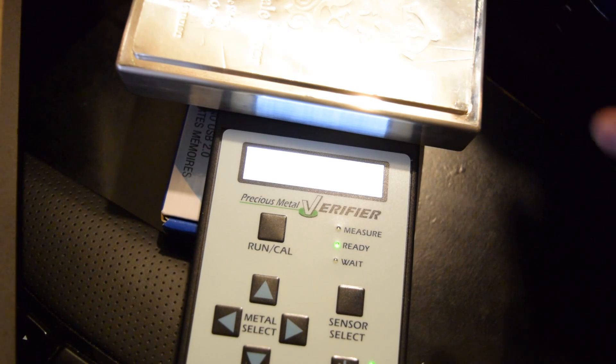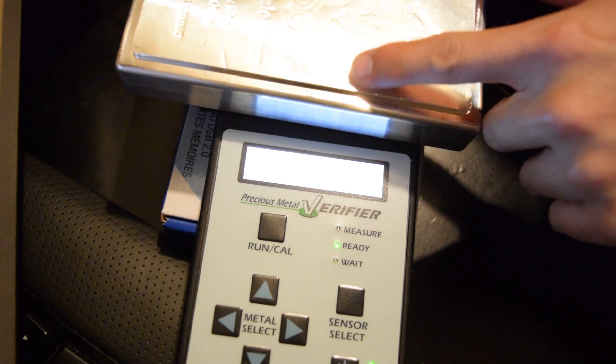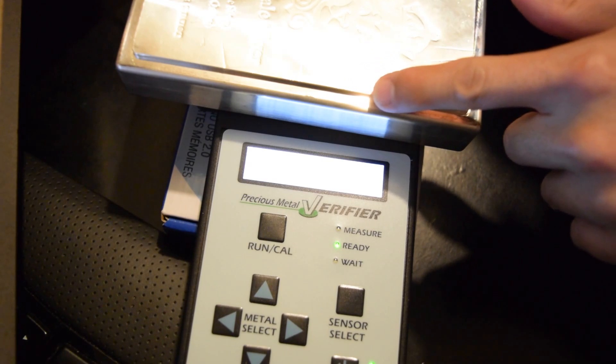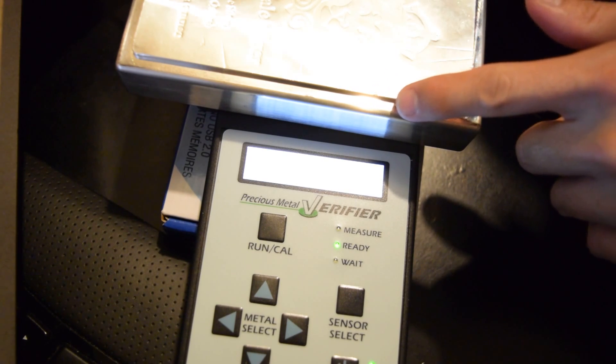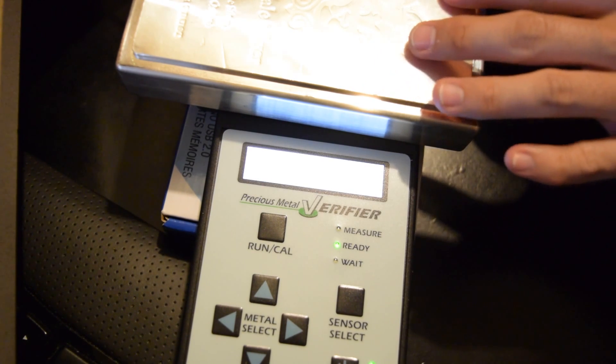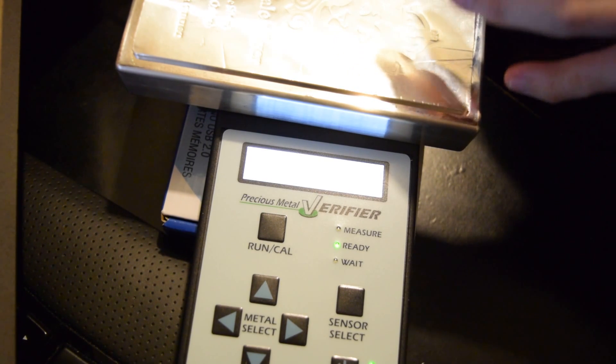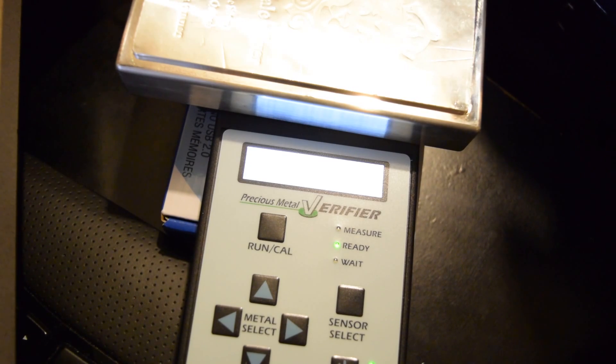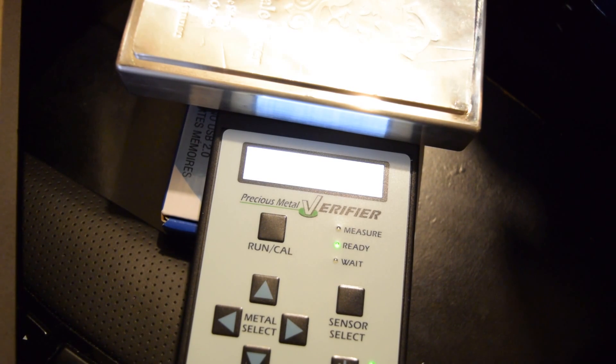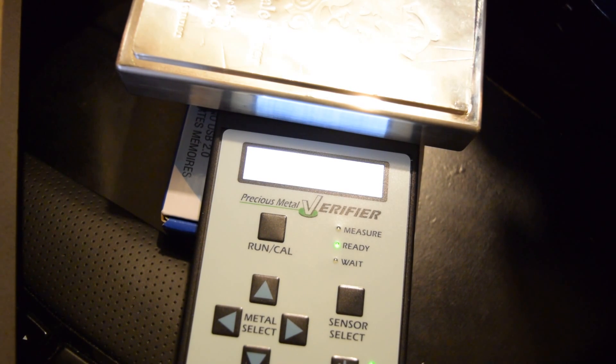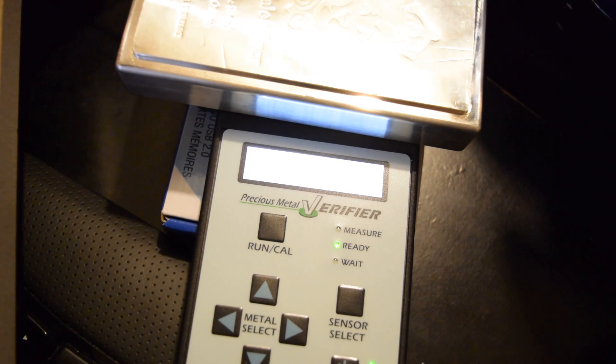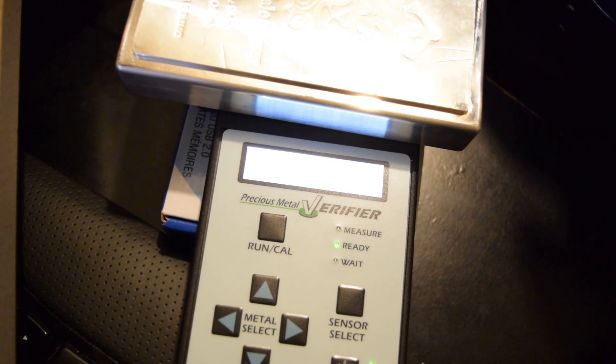And since testers can't test more than a couple millimeters into the metal, if you hollow out most of the bar and you just put a big chunk of tungsten in the middle, you can actually get away with, I don't know, 30, 40, 50, maybe even a hundred thousand dollars per bar by hollowing out most of it.